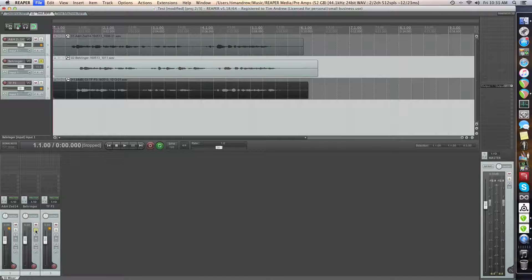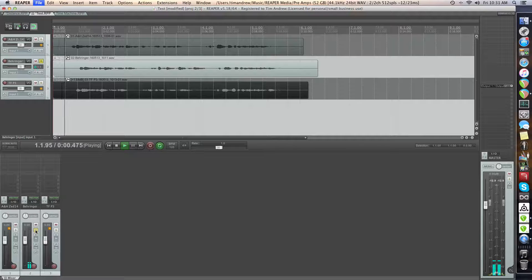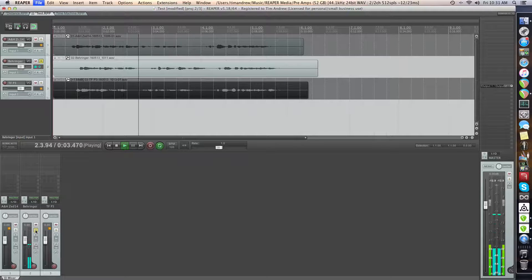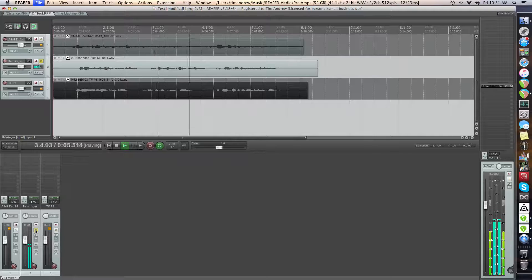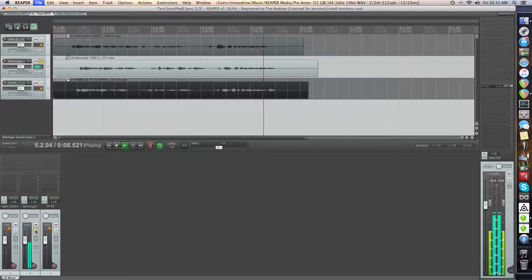And the next one we've got the Behringer. Hey guys, this is the Rode K2 through the Ultragain Pro from Behringer. A quick brown fox jumps over the lazy dog.